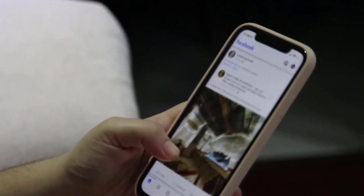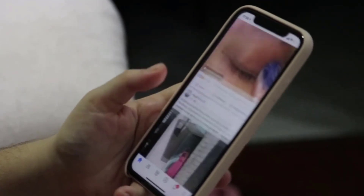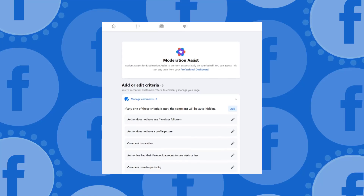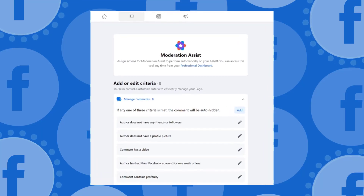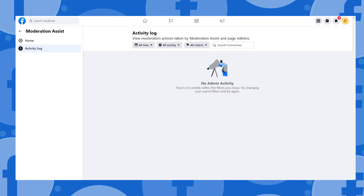For context, Moderation Assist proactively moderates new comments on creators' posts using criteria they set in advance. With this new addition, creators will now be able to see statistics about certain things, such as the number of comments that were hidden in the past 30 days.